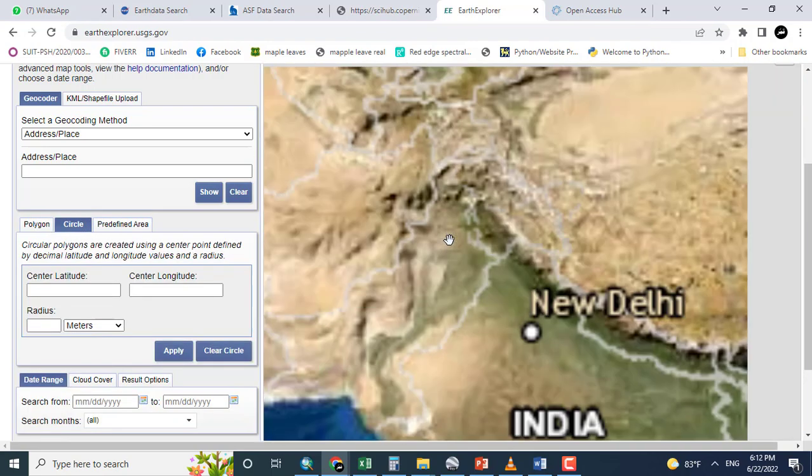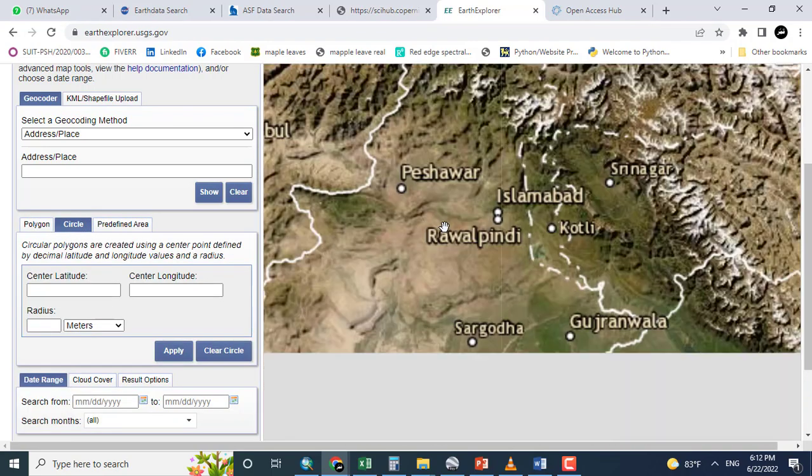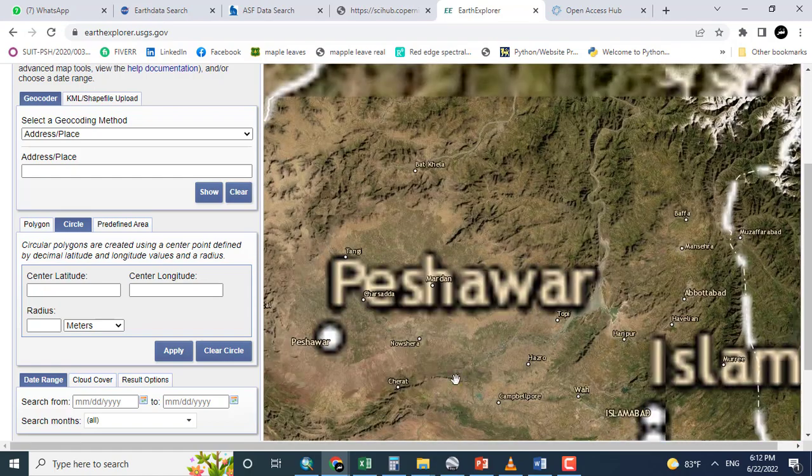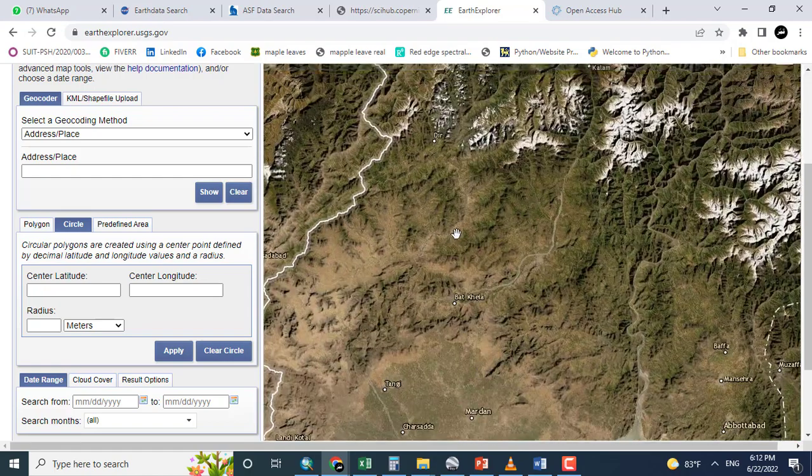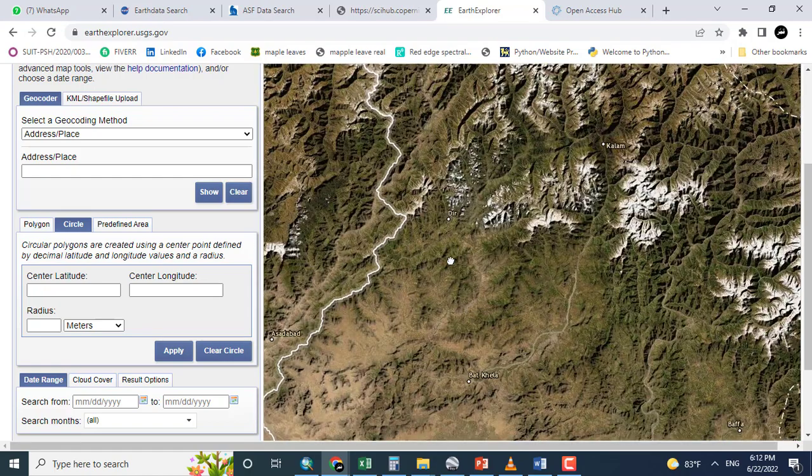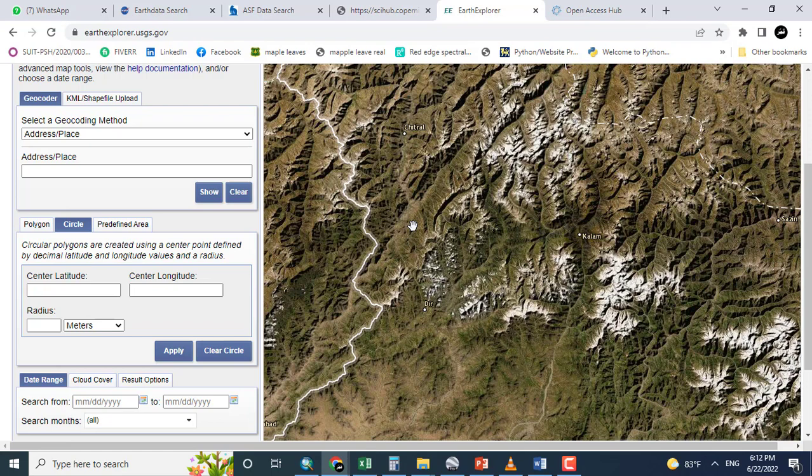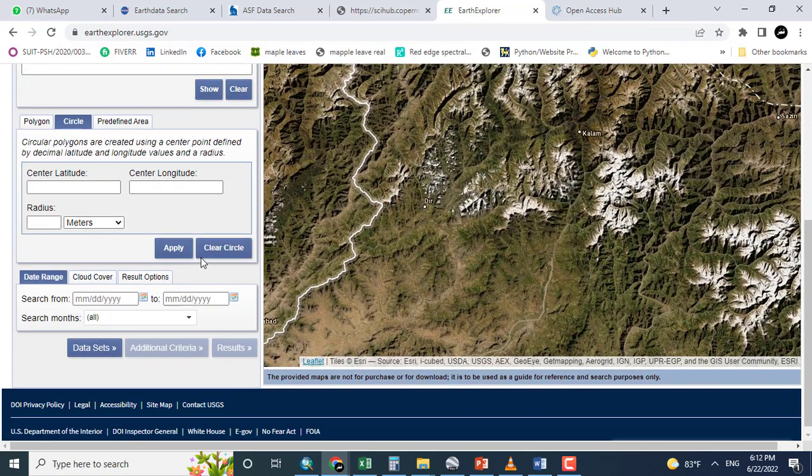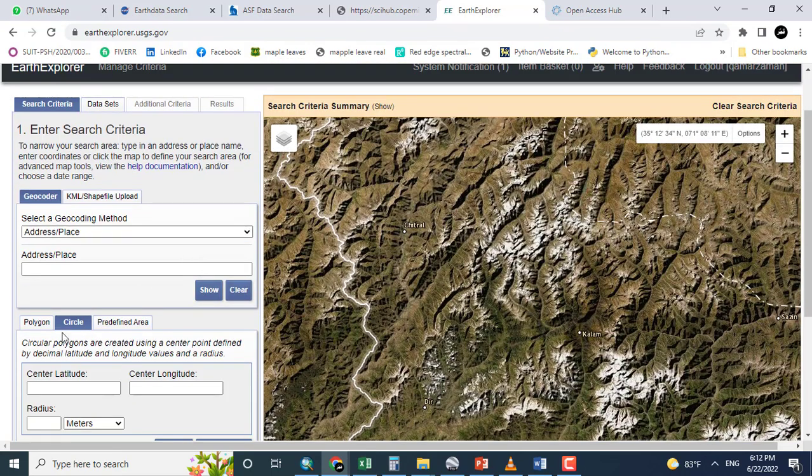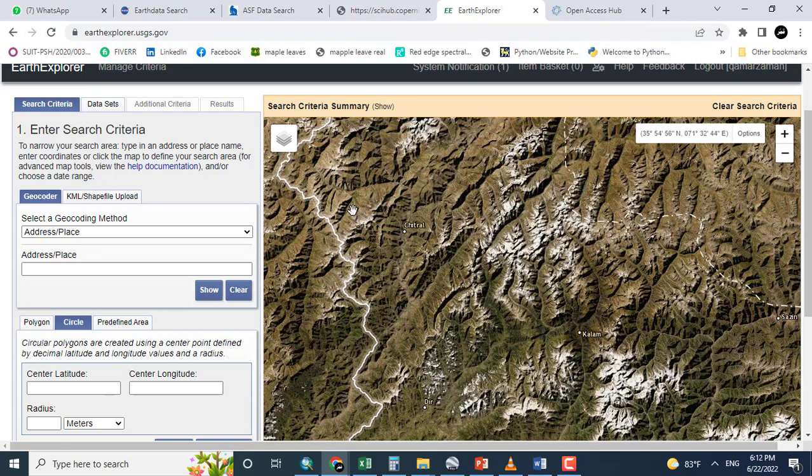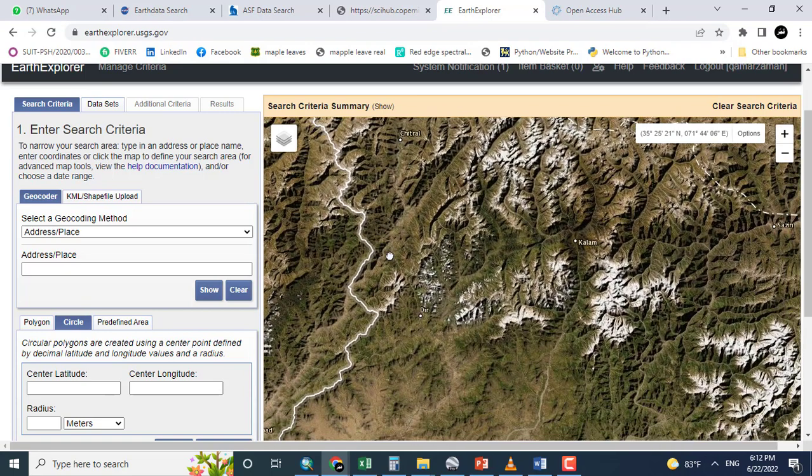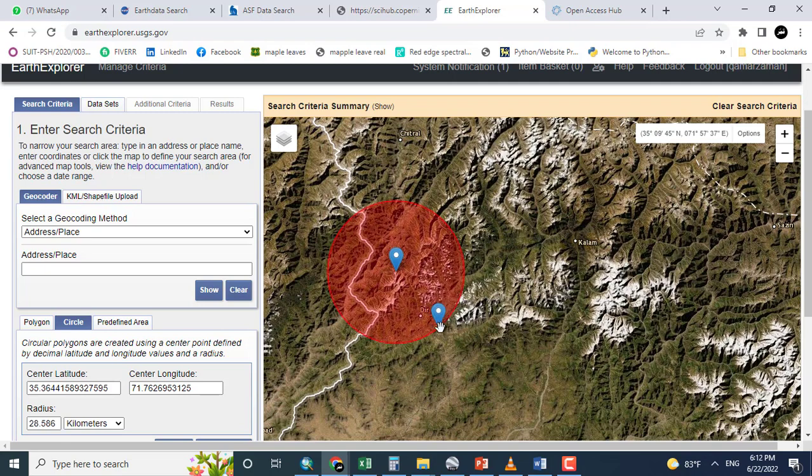So coming towards here, for example, this is the area and I want to download the Sentinel data. Just clicking circle and making a circle.